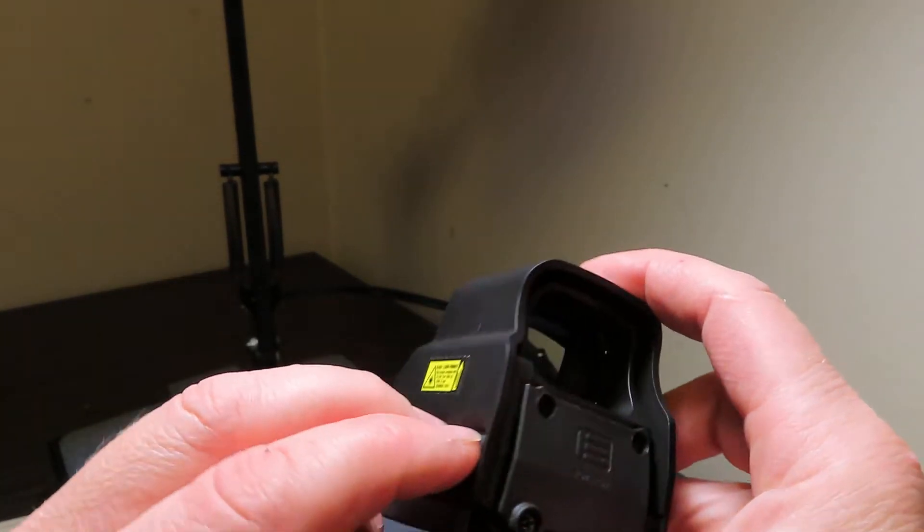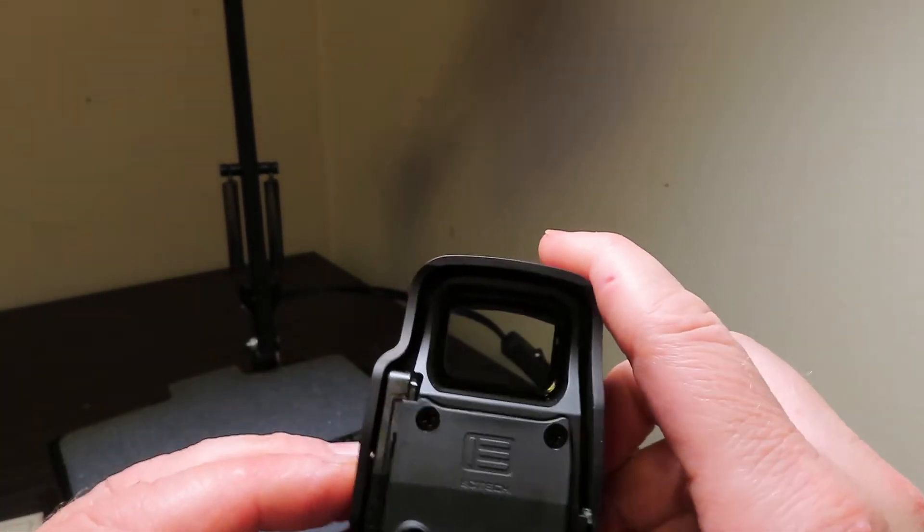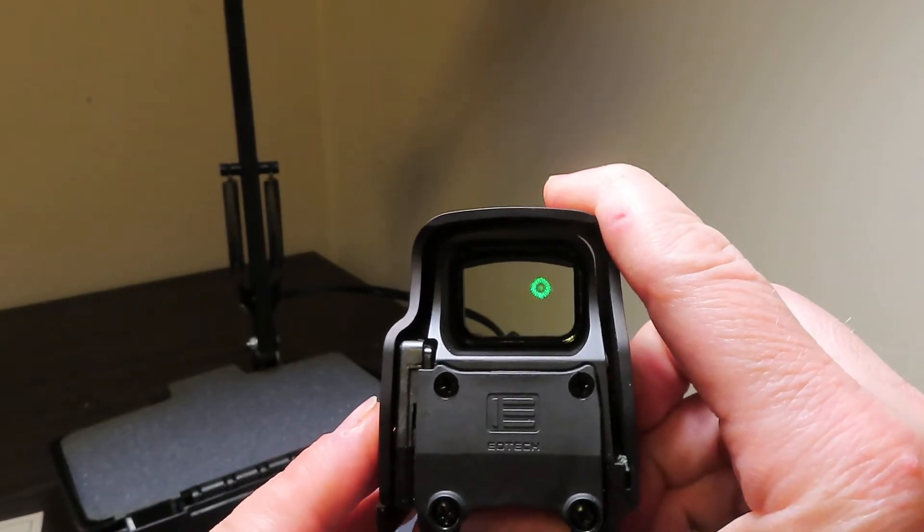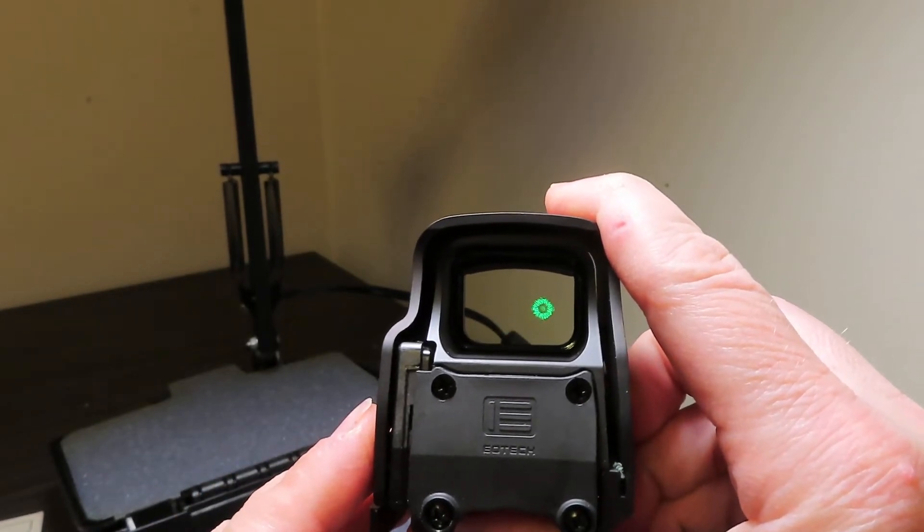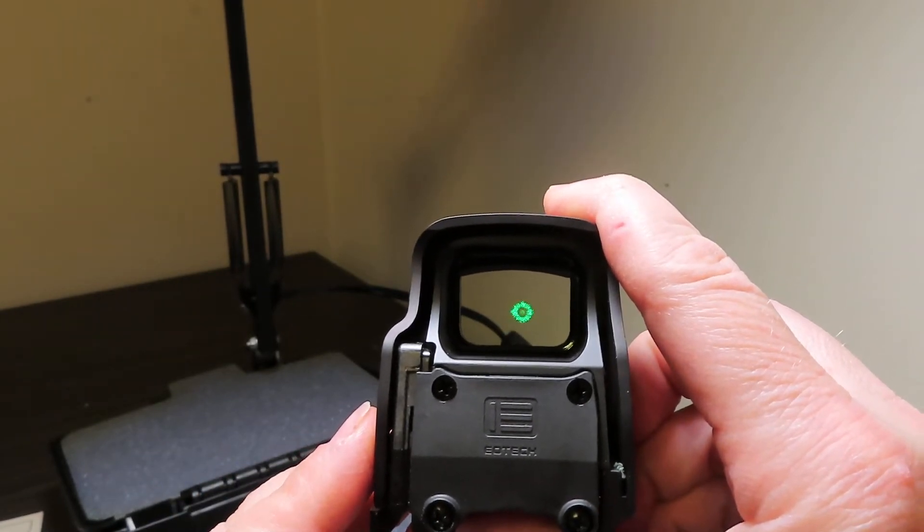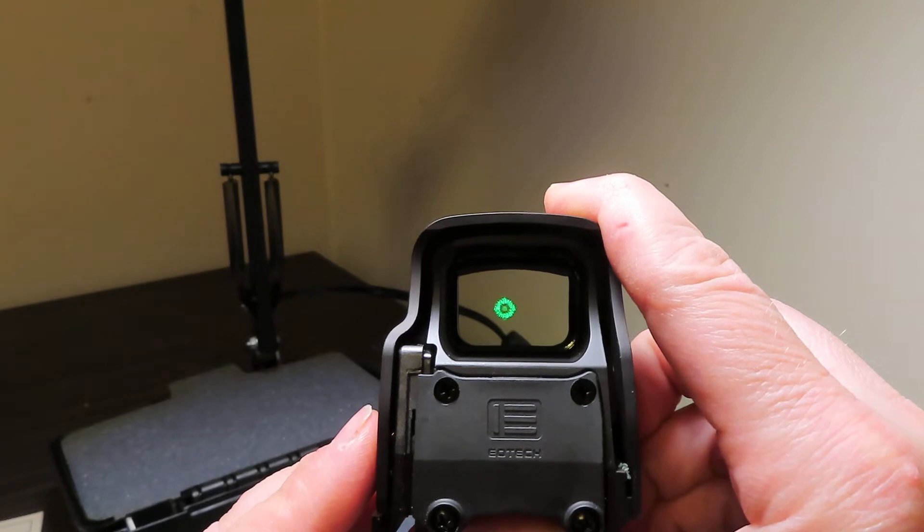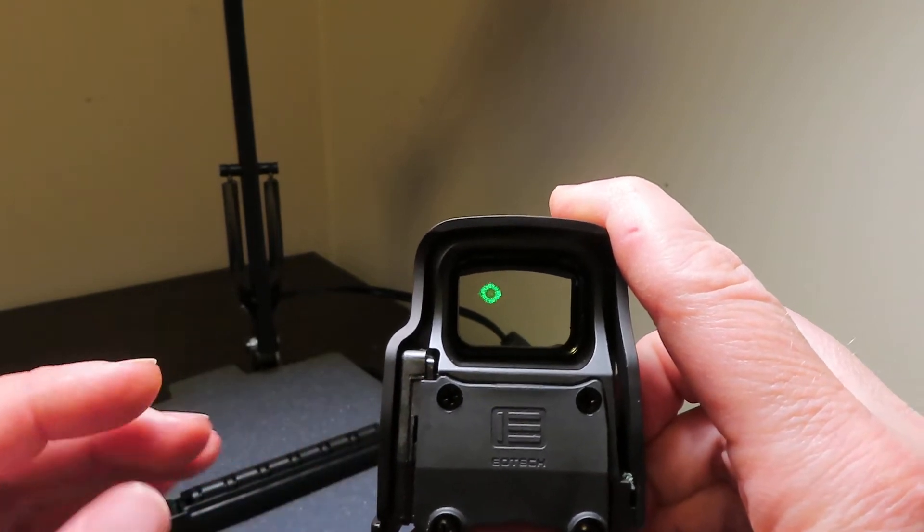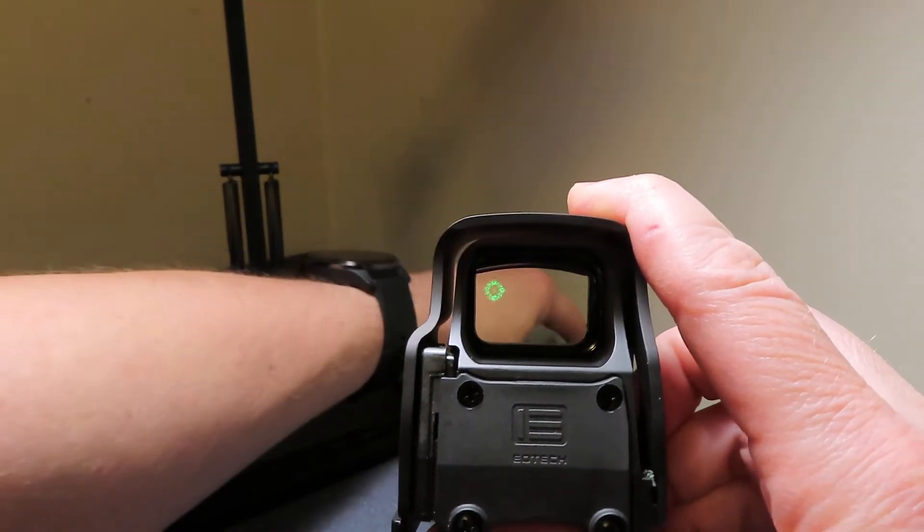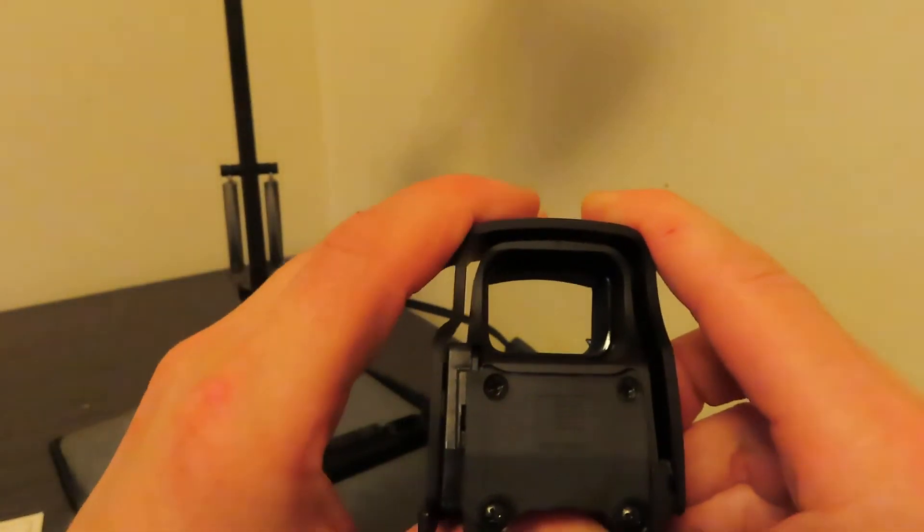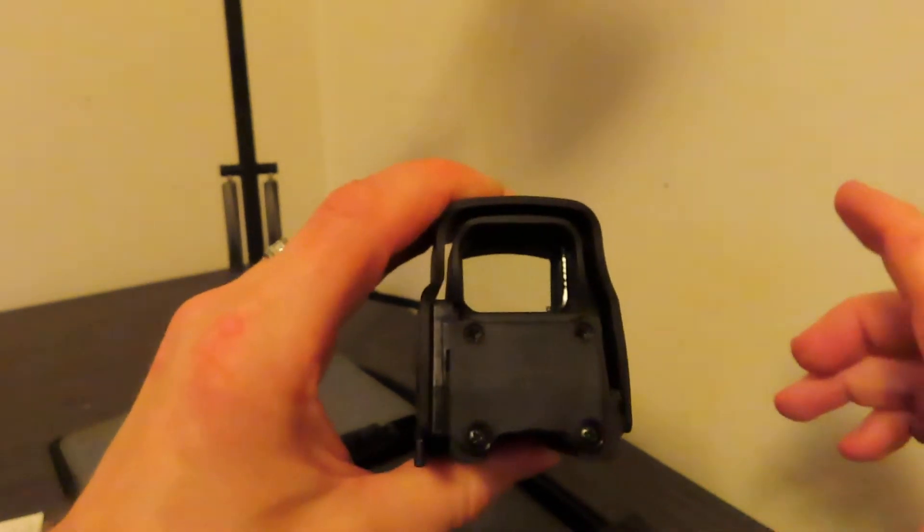And as you can see right there you get a dot. I'm going to turn the lights off momentarily so that you can see it better. I'm going to kill this other light real quick.